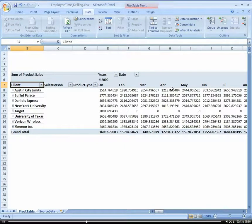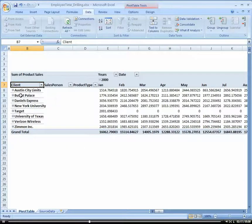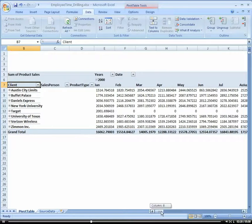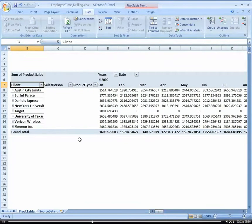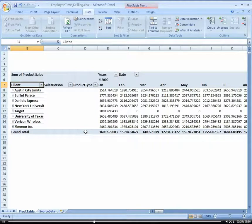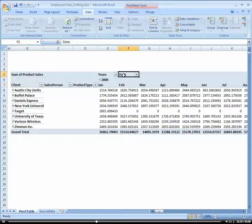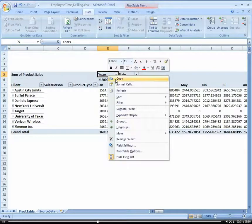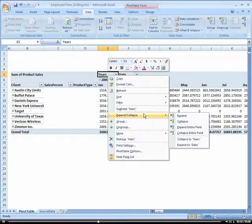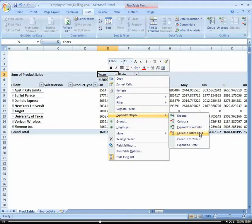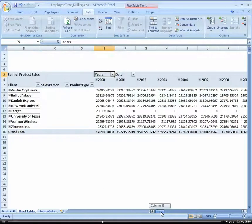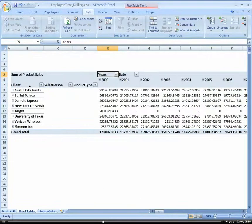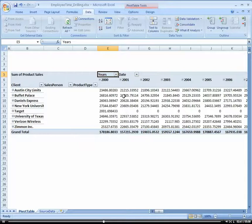Notice how everything is now summarized by client, so it makes it much easier to read from a high level. We could even go as far as now, let's do everything by year. So I'm going to come here to Year and collapse this. And now we have everything summarized by year and client.